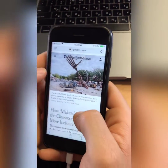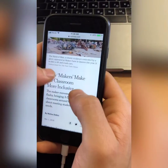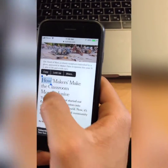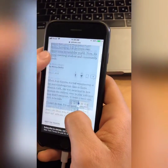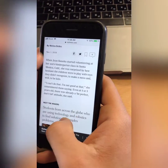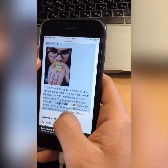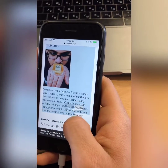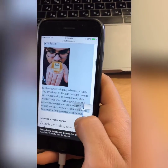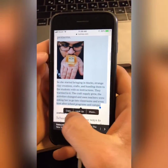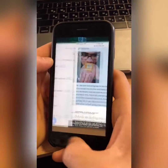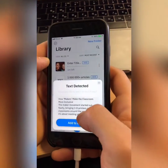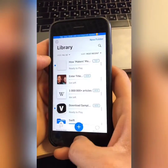Once you do that, you can also switch thumb positions. Once you release with your thumb, it'll copy and then you can open Speechify and create a file out of that.